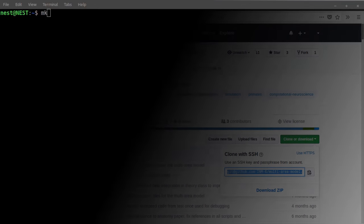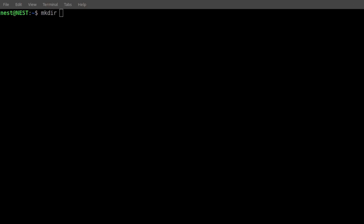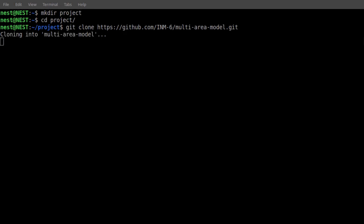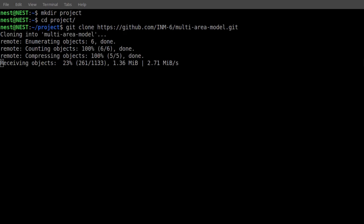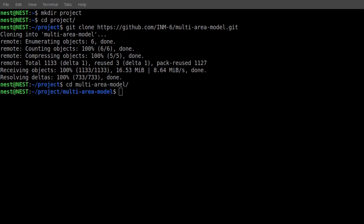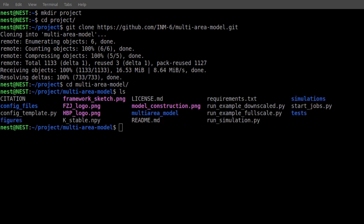Now let's open a terminal window and create a new project directory. Change into that directory and type the following command in the prompt. This command copies the project files, the git repository, to your project folder. A subfolder called multi-area model will appear that contains all necessary files. Type git pull in the project directory to get the newest version of the code.